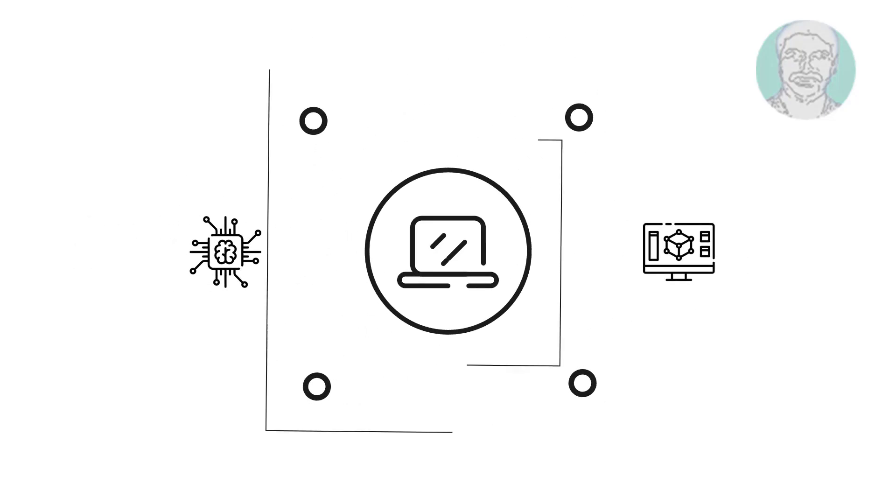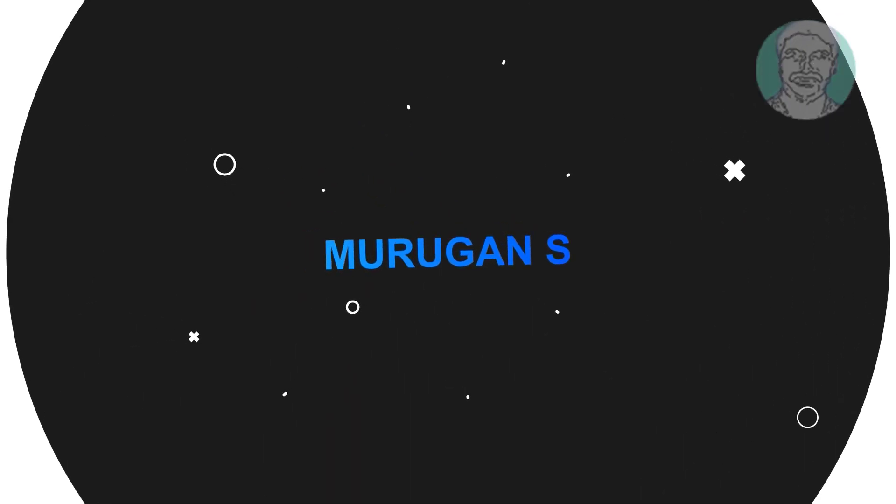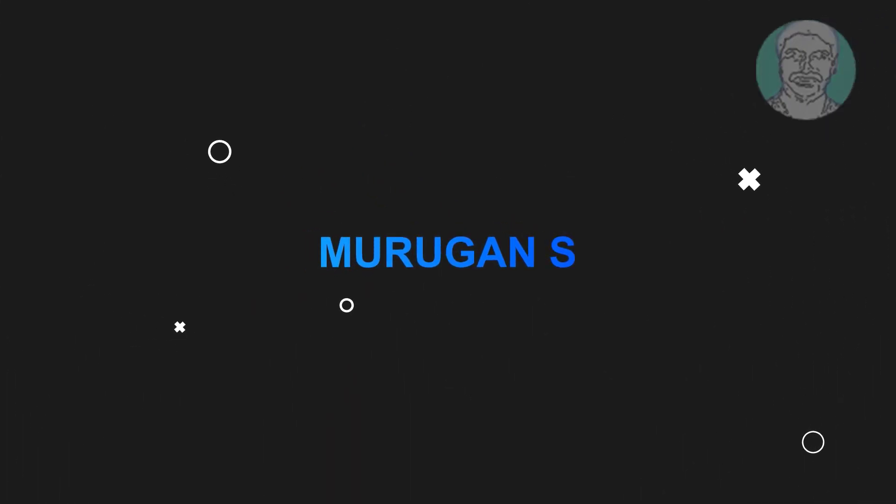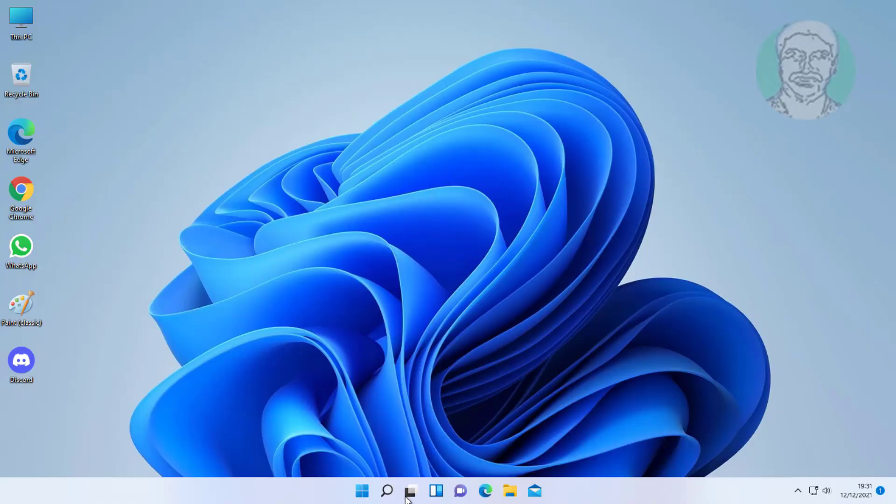Welcome viewer, I am Murigan S. This video tutorial describes how to fix Windows 11 mouse moving on its own.